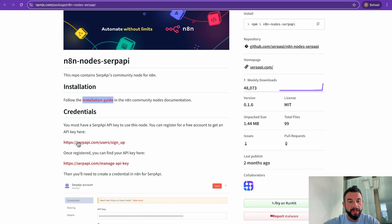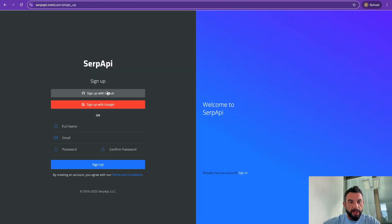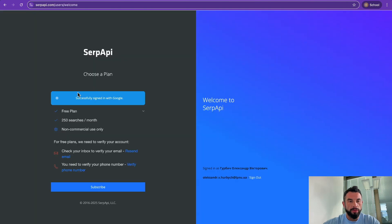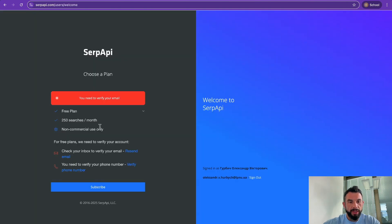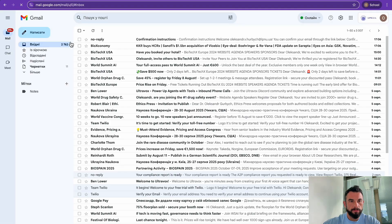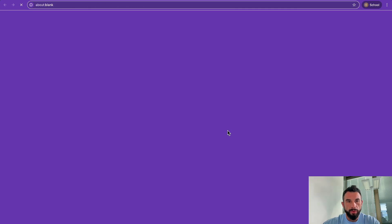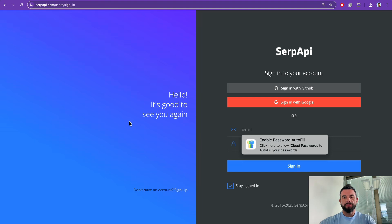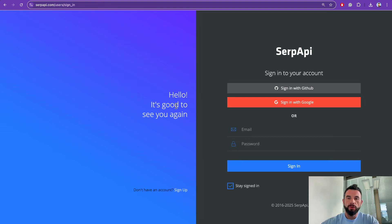Open the SerpAPI website, which you can get from the manual. Sign up with your Google account, accept all that is requested, and subscribe with a free plan. Verify your email, confirm your email, and verify your phone number.